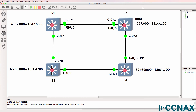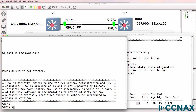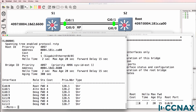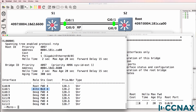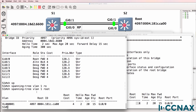So which port on switch one will be the root port? Is it gigabit 0/1 or gigabit 0/0? The answer is most likely gigabit 0/0, assuming default values — typically in the exam they will let you know if something has been changed. Show spanning tree on switch one shows us that gigabit 0/0 is the root port and gigabit 0/1 is an alternate port. We can also use the command show spanning tree vlan one root, which confirms gigabit 0/0 is the root port of switch one.